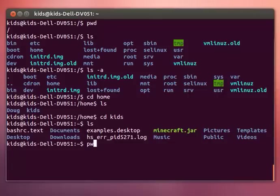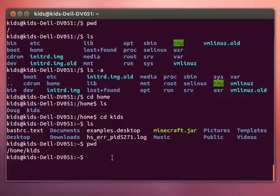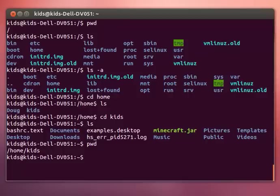Now you notice if you type in present working directory, it says slash home slash kids, but if you look here you have this squiggly line—I think it's called a tilde—that's because this symbol represents your home directory. So let's go into documents, cd documents.